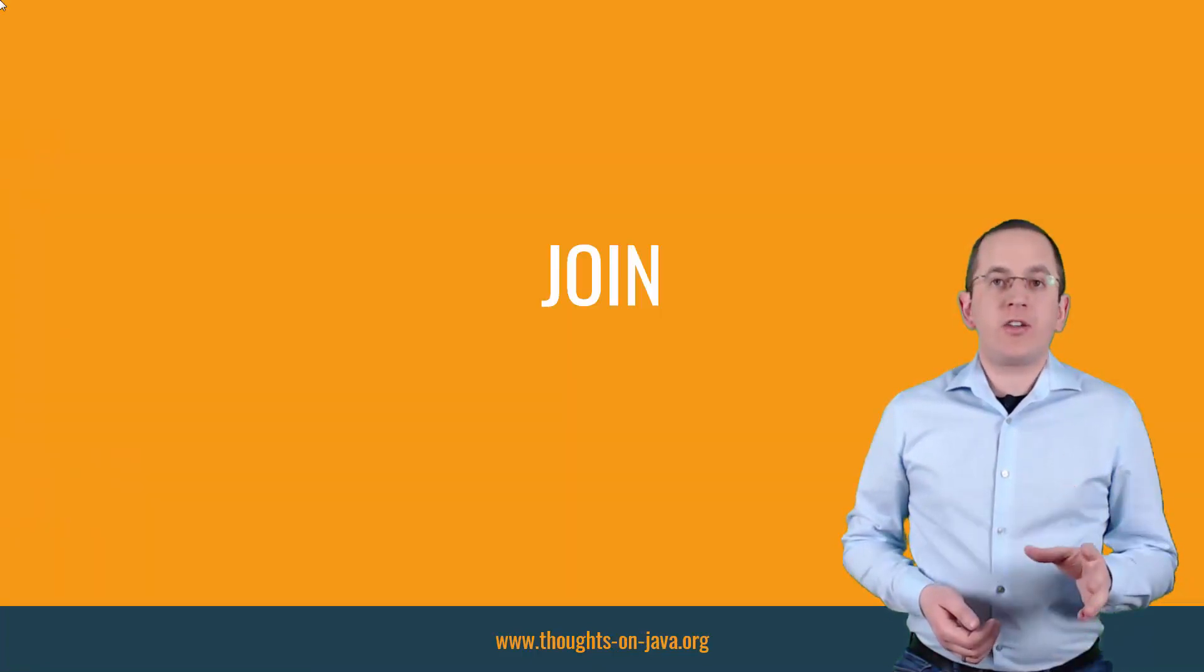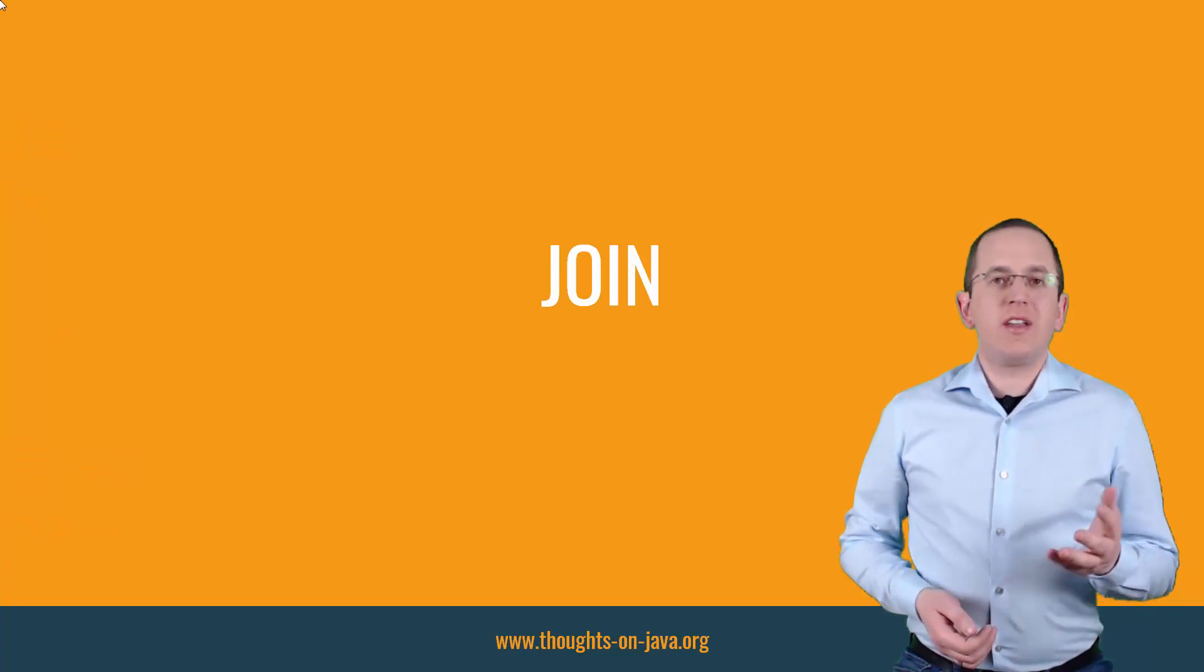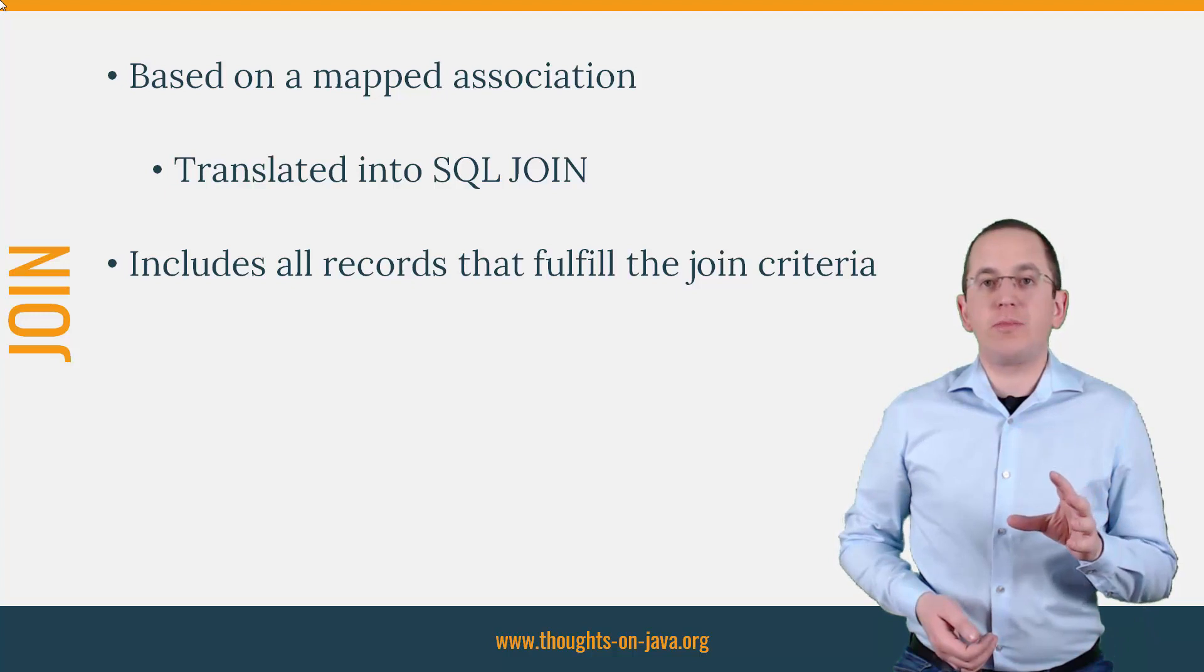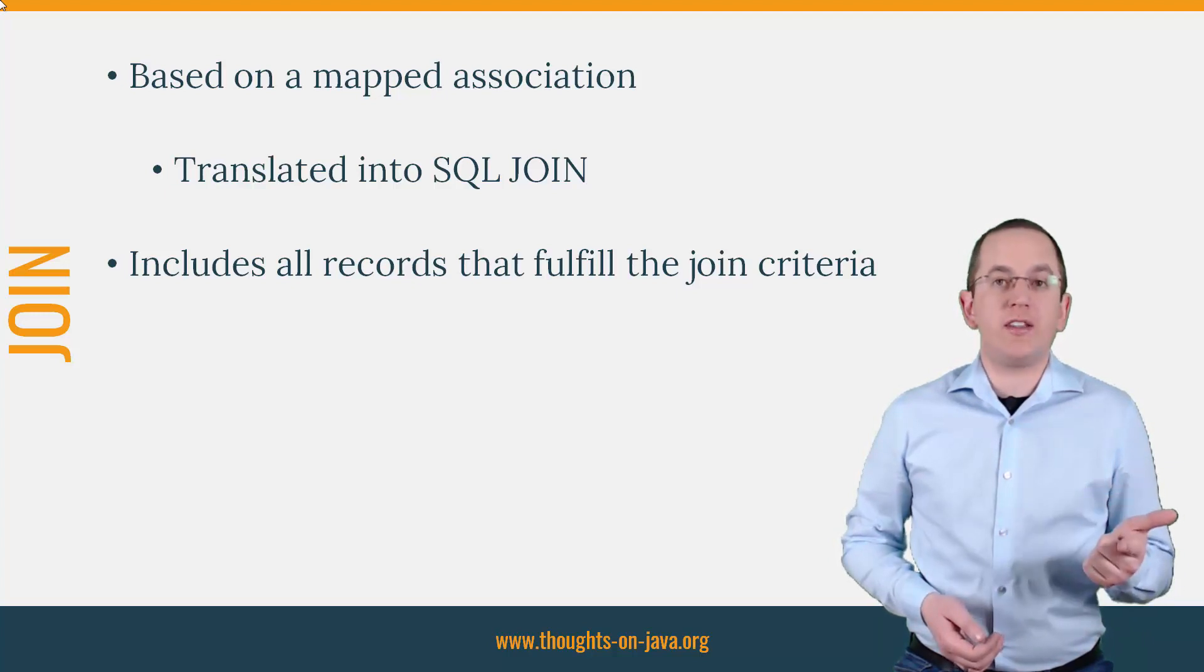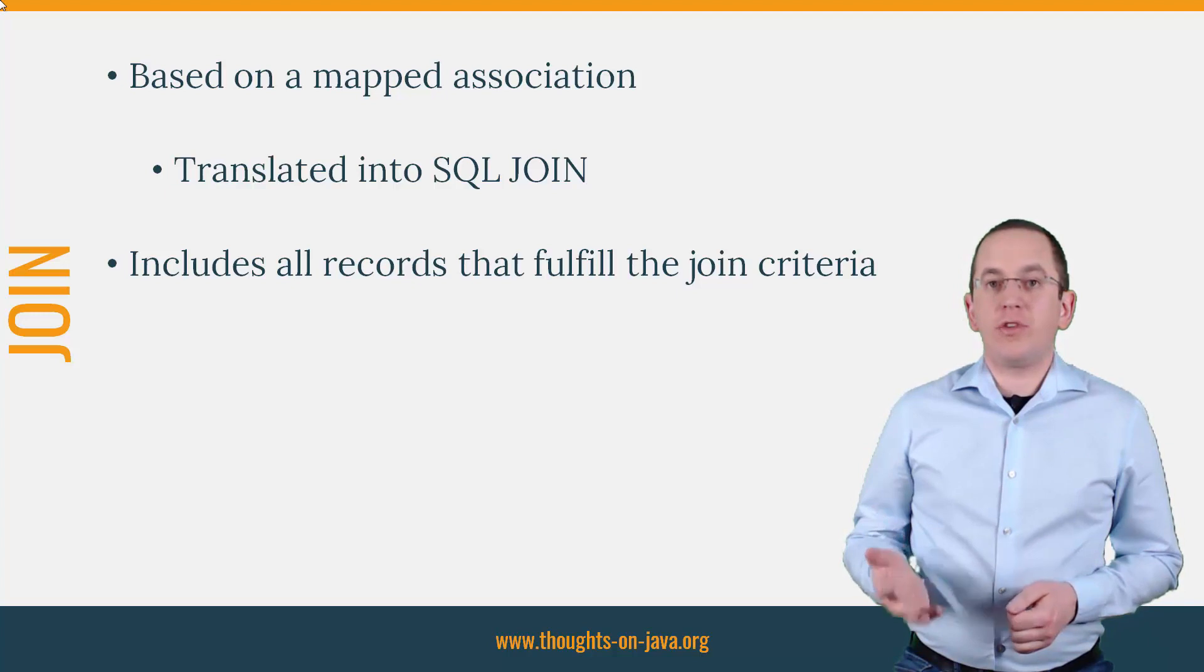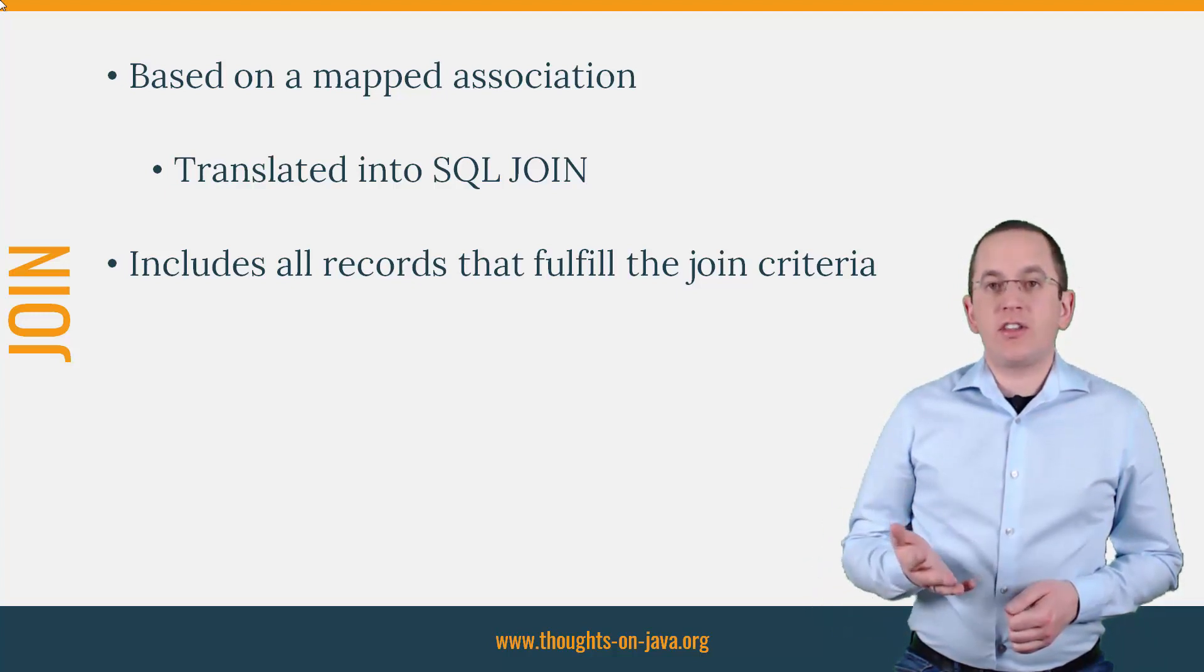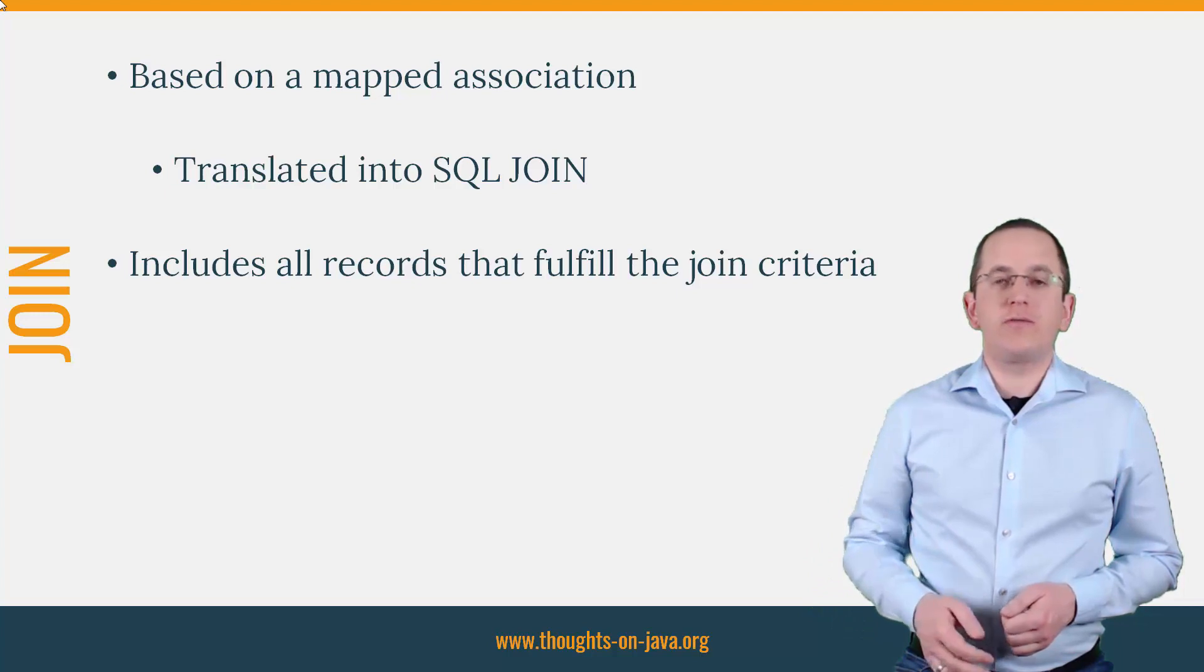Let's start with the simple join clause. In JPQL, you can define a join clause based on a specified association between two entities. Your persistence provider, for example Hibernate, translates this into an SQL join clause.